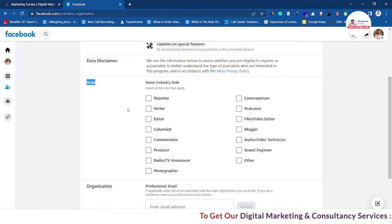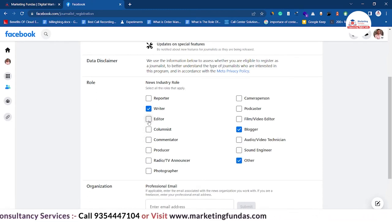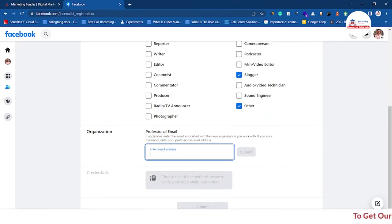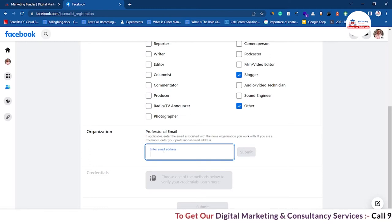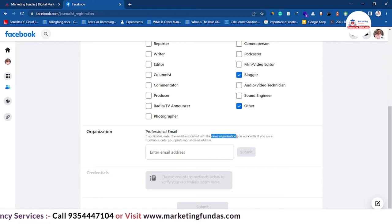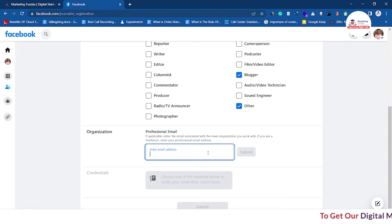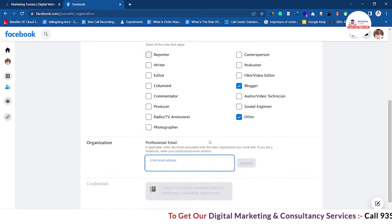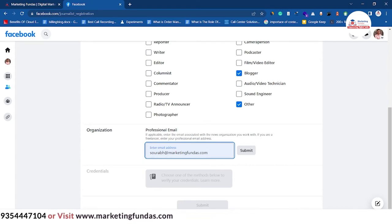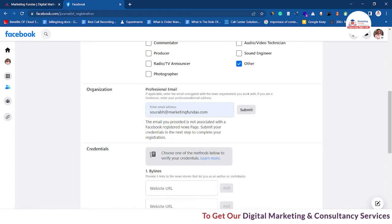Now let's fill out the form. Scroll down a bit — here you have to choose your role, which industry you belong to. Let's say I'm a blogger; you can choose multiple options as well, like writer, blogger, editor. Then you have to enter a professional email. If you are working with a news organization especially, and they have provided you a professional email address, please enter that email address here to increase the chance of getting verified.